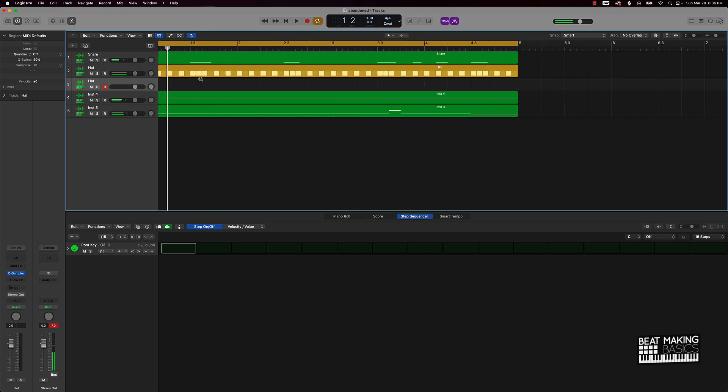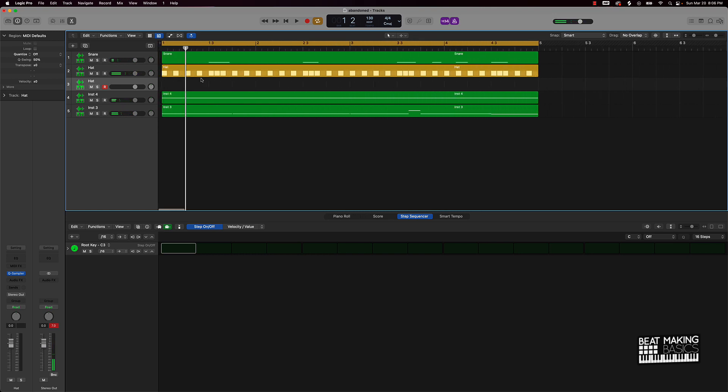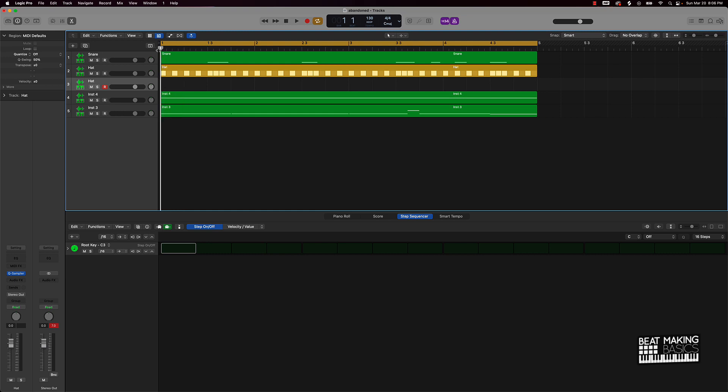So usually if you look at the timeline here, the snare roll is going to be like right before a clap or a snare. That's usually where you put like a hi-hat roll.